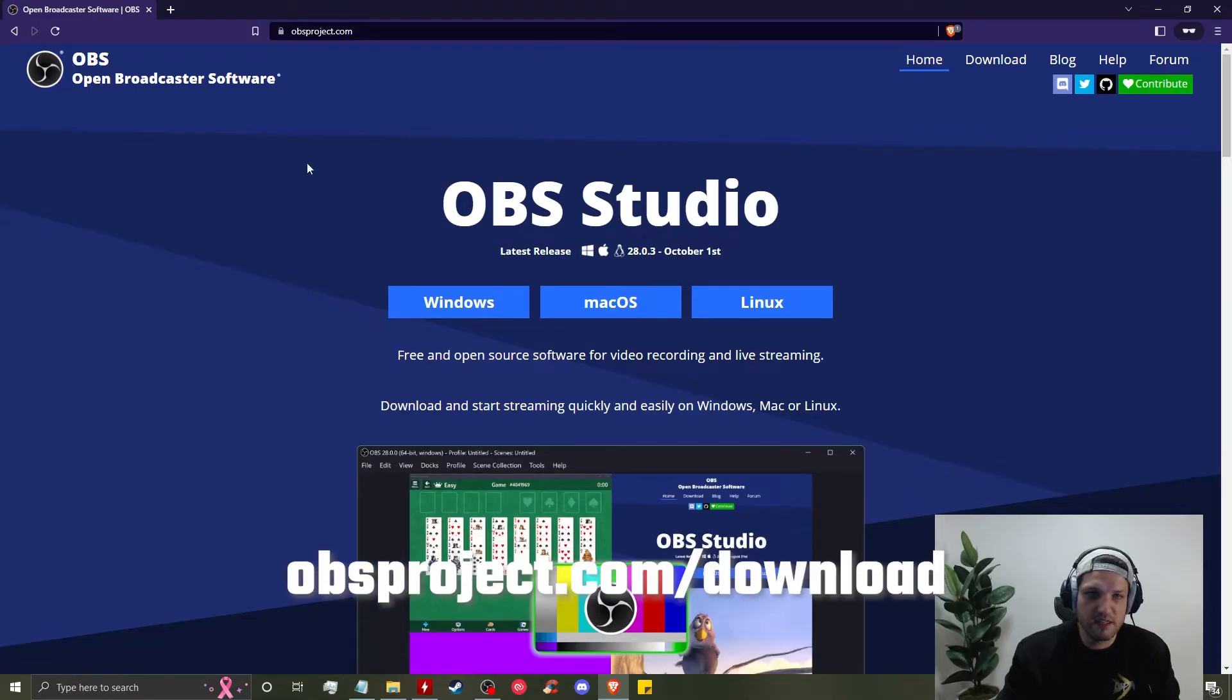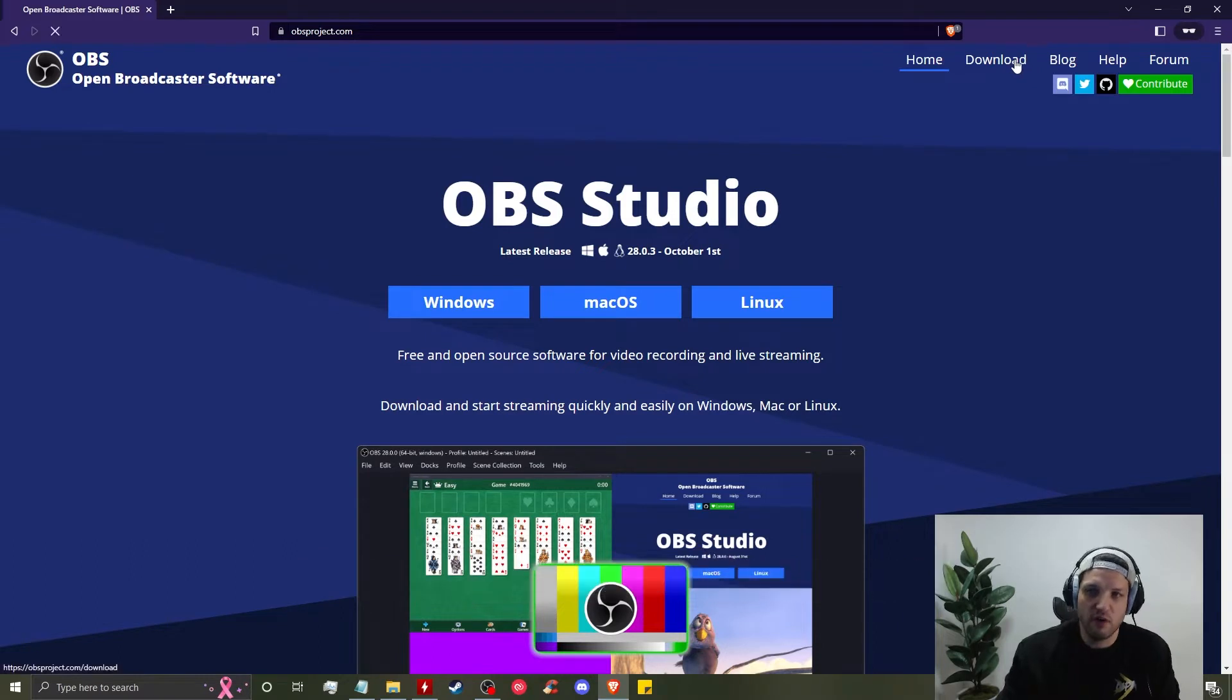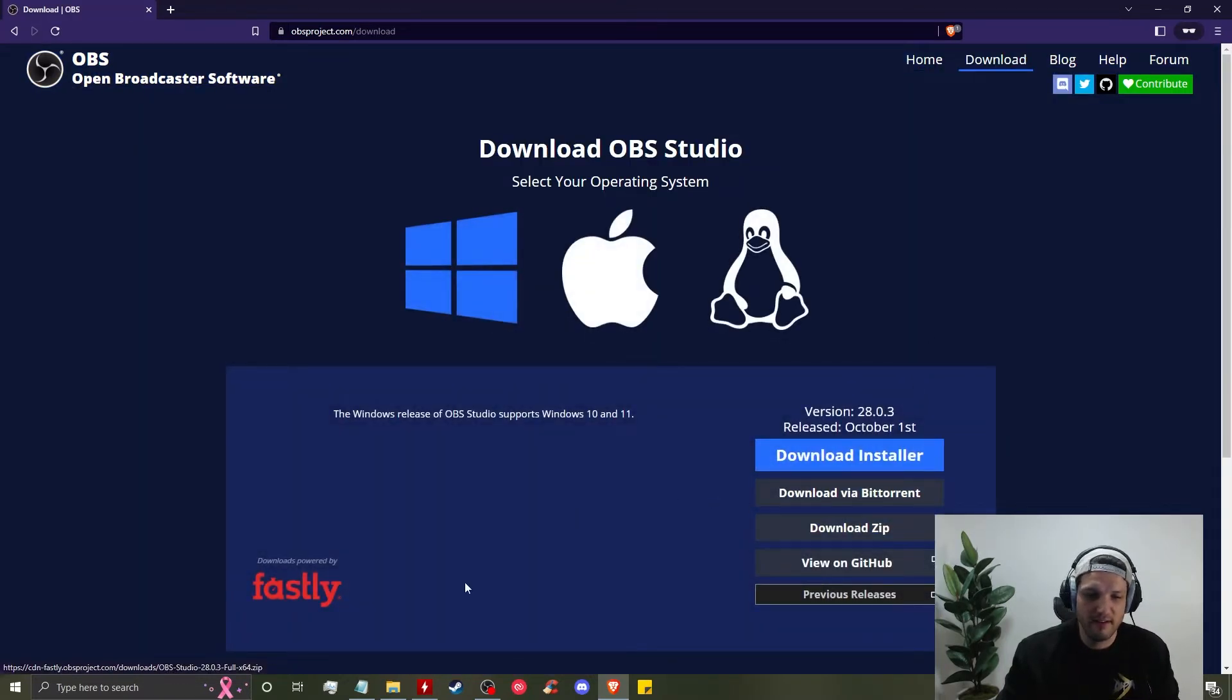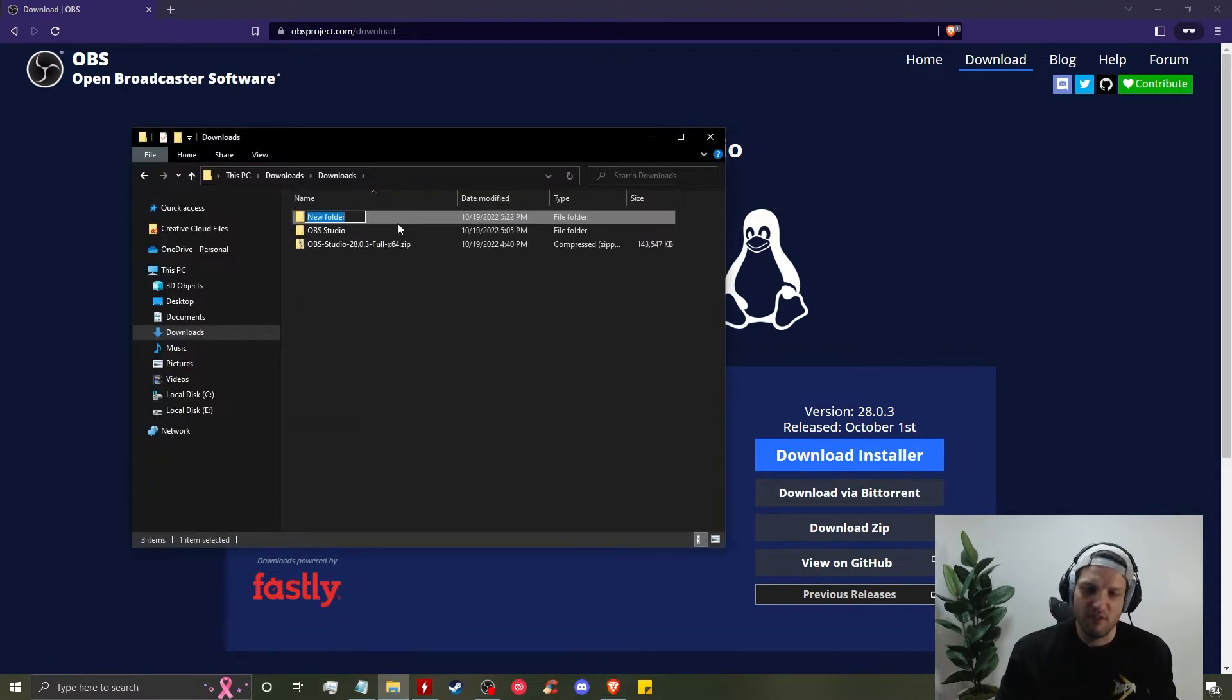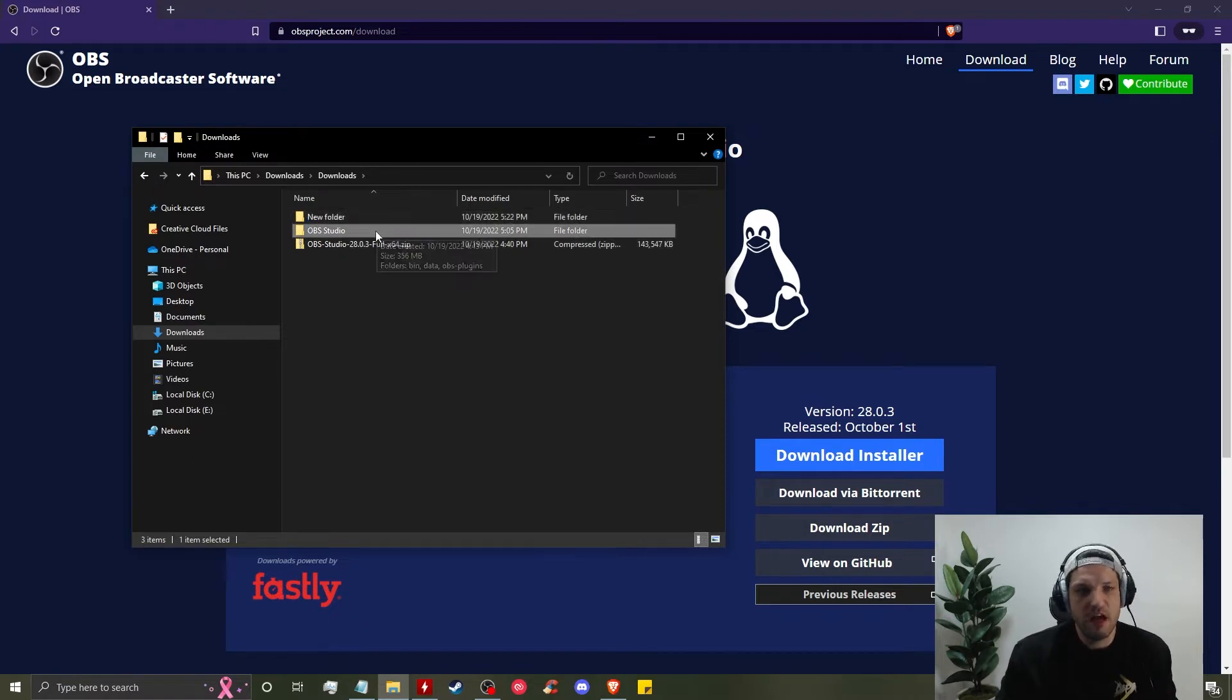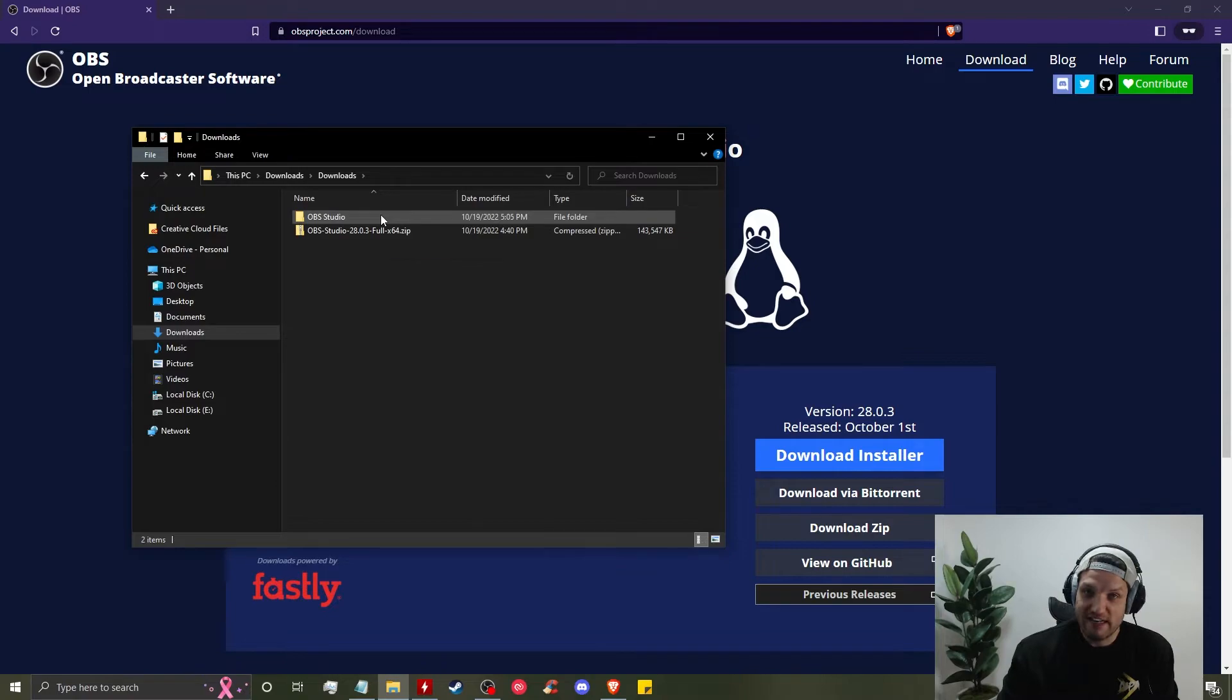When you go to OBS Studio.com or obsproject.com, it's going to bring you to this page. You want to go to download, click on download zip - very important. Then download it to your downloads folder. Create a folder prior to extracting, call it OBS Studio.